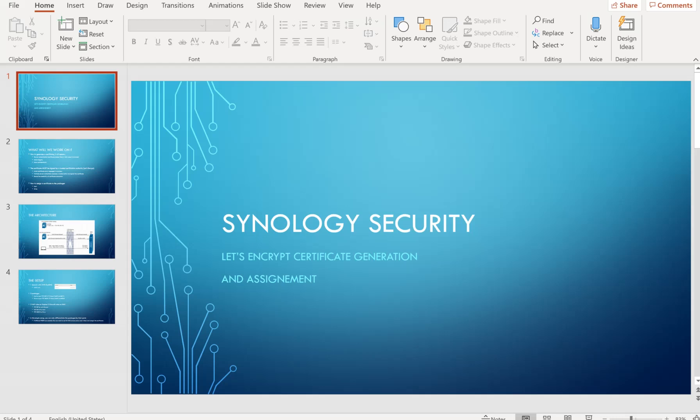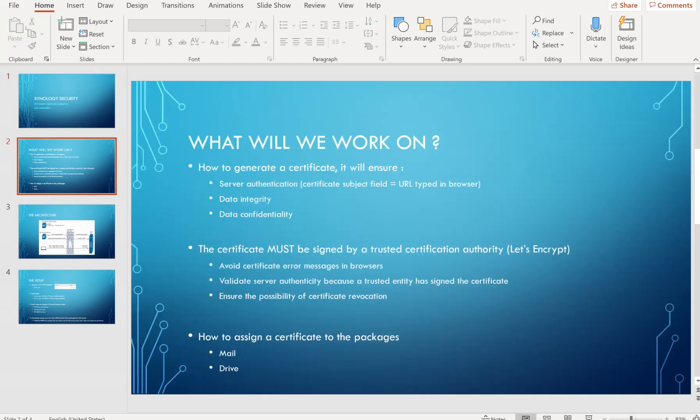Hi everyone, in today's video I'm going to show you how to generate a Let's Encrypt certificate and how to assign it to the Synology packages. We're going to see how to generate a certificate. The certificate will ensure that we are able to authenticate the server we're connecting to. The certificate subject field must be the same as the URL we type in the browser.